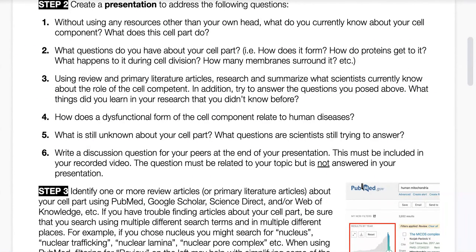The fifth question is what is still unknown about your cell part, and what questions are scientists still trying to answer? The important part of that last question is to help everyone realize that organelles and the way the cell works is very complex — there's still a lot we don't know, including things we'll cover in this class.